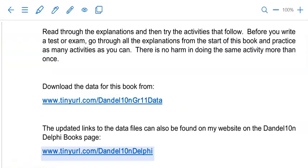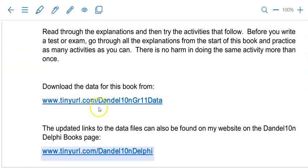To practice with me you can download the data files from this link here. Do that before you continue.